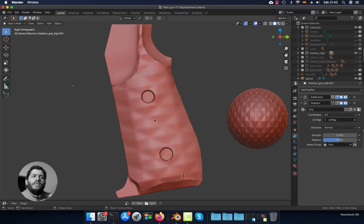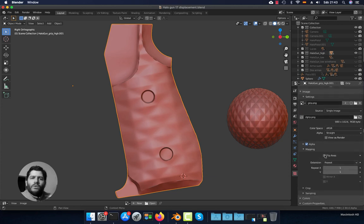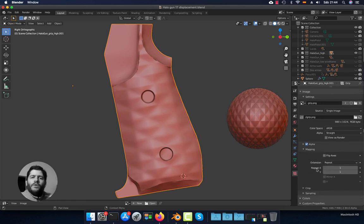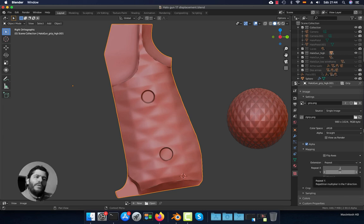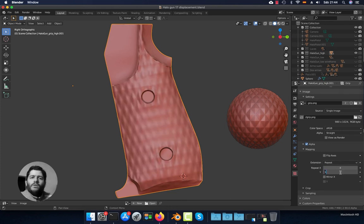Right now the texture pattern size is a bit large, so we're going to reduce it. To reduce the pattern size, go to the texture panel. Scroll down to the Mapping section and in the Repeat options you can set the tiling of the texture. If you set a higher number it will repeat the texture more times. Set it to 4 in both fields.